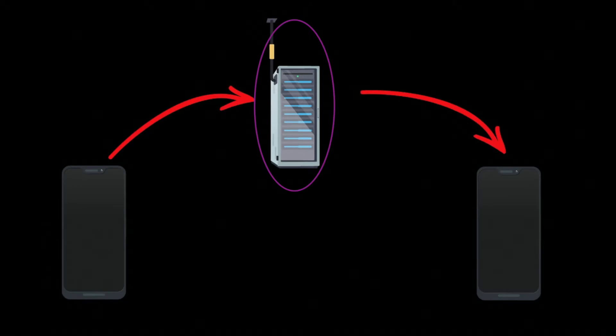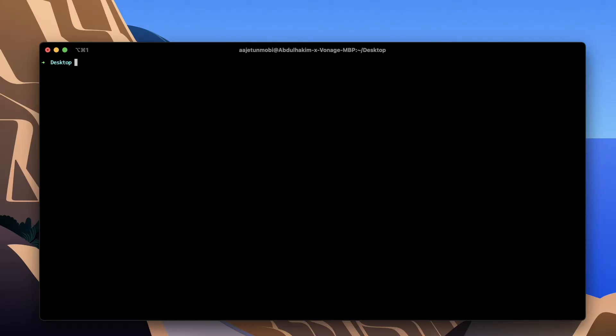When an inbound call is received Vonage makes a request to a publicly accessible URL of your choice. We call this the answer URL. You need to create a webhook server that is capable of receiving this request and returning an NCCO. An NCCO is a JSON array that you use to control the flow of a call.